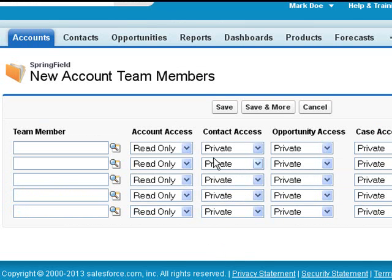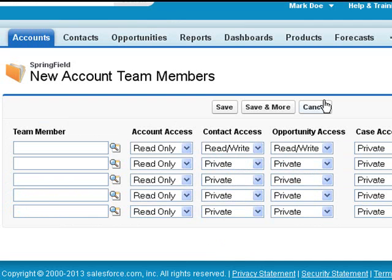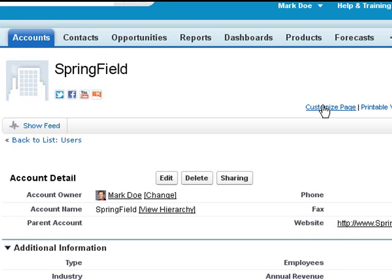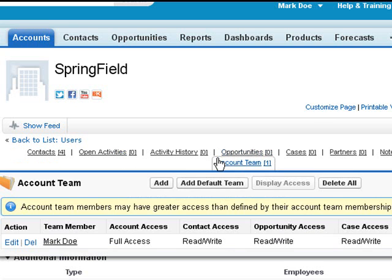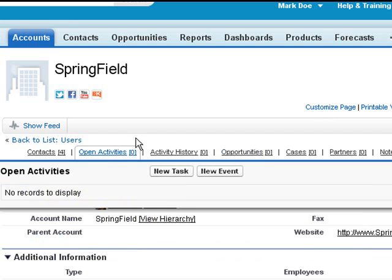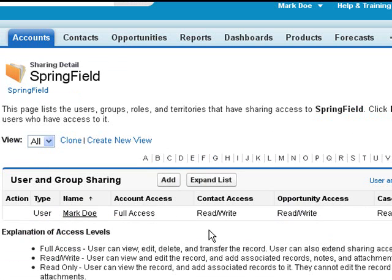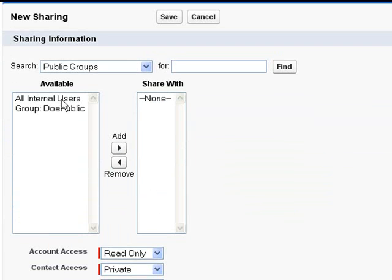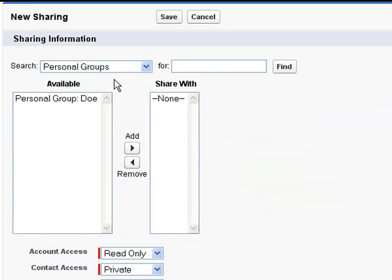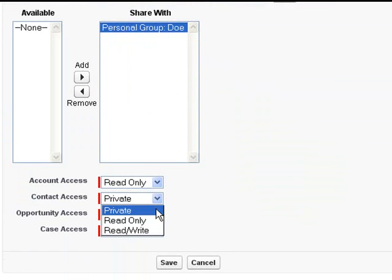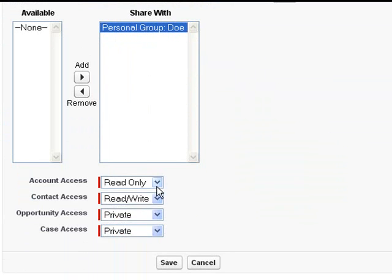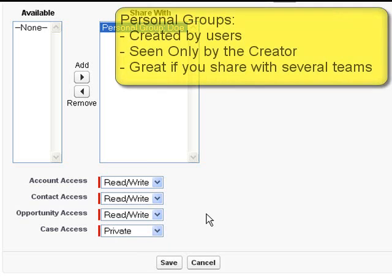So when we go to add, we now have the read-write options on the opportunities. And same when we click on the sharing button and go to add, again adding our personal group, we now have more power to give to those users. Both the read-write option as well as the read-only option and the private was the default that we had.